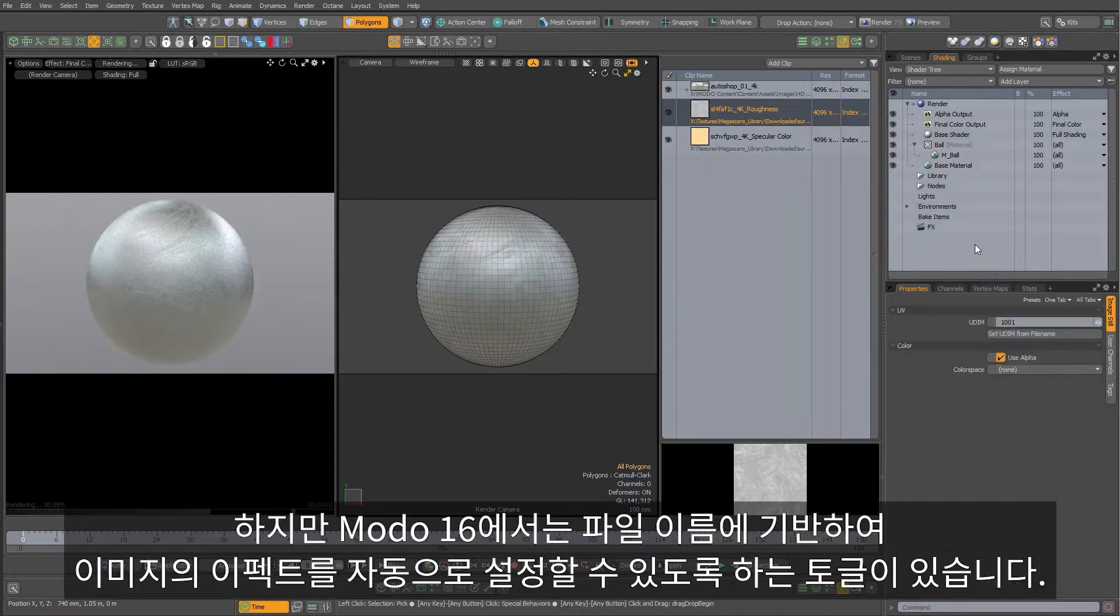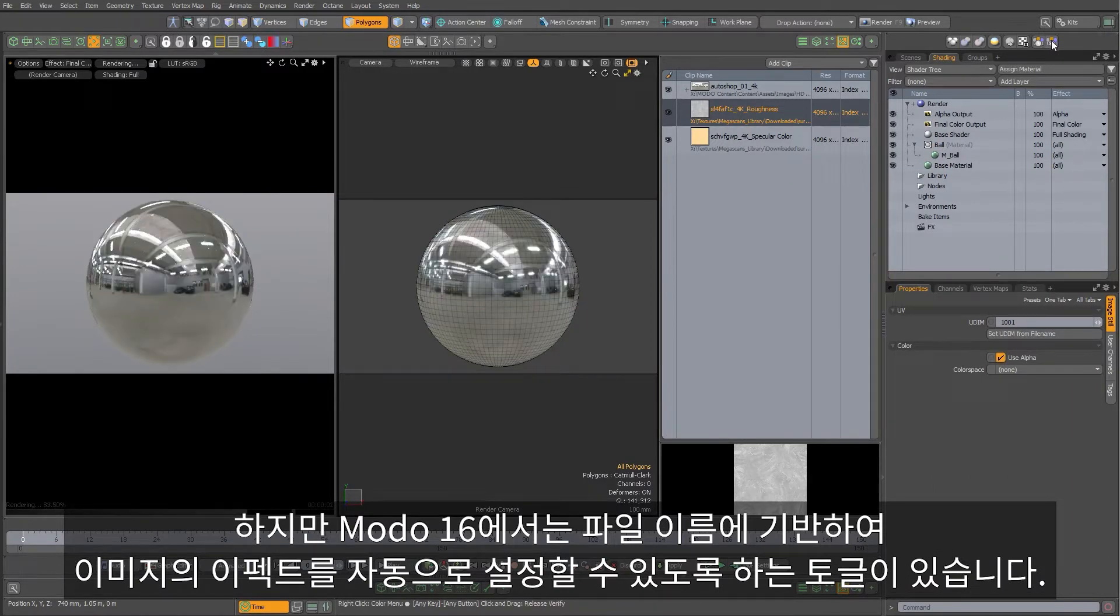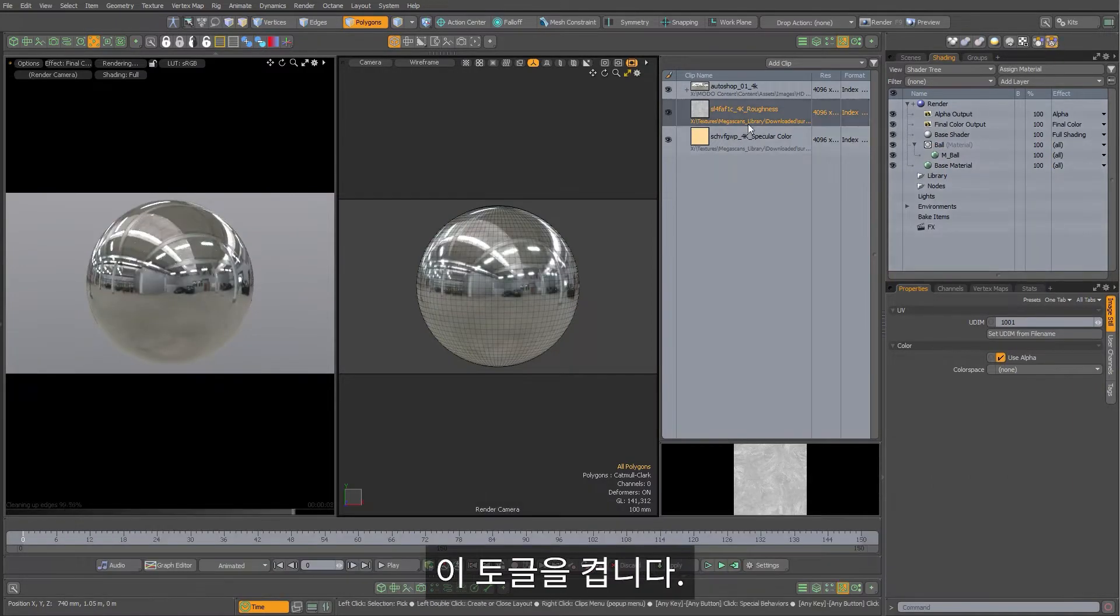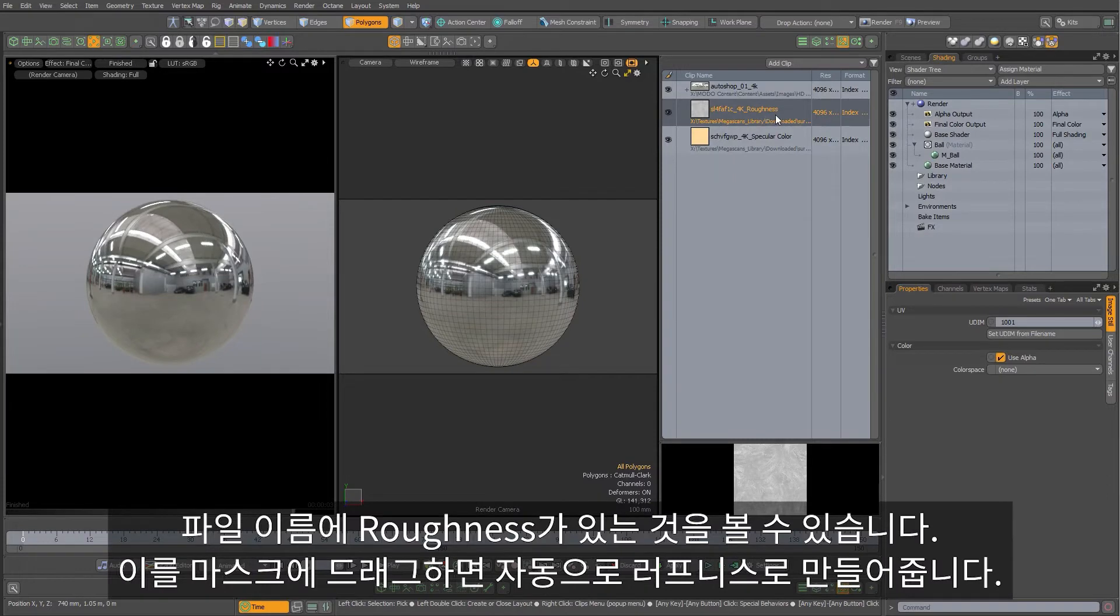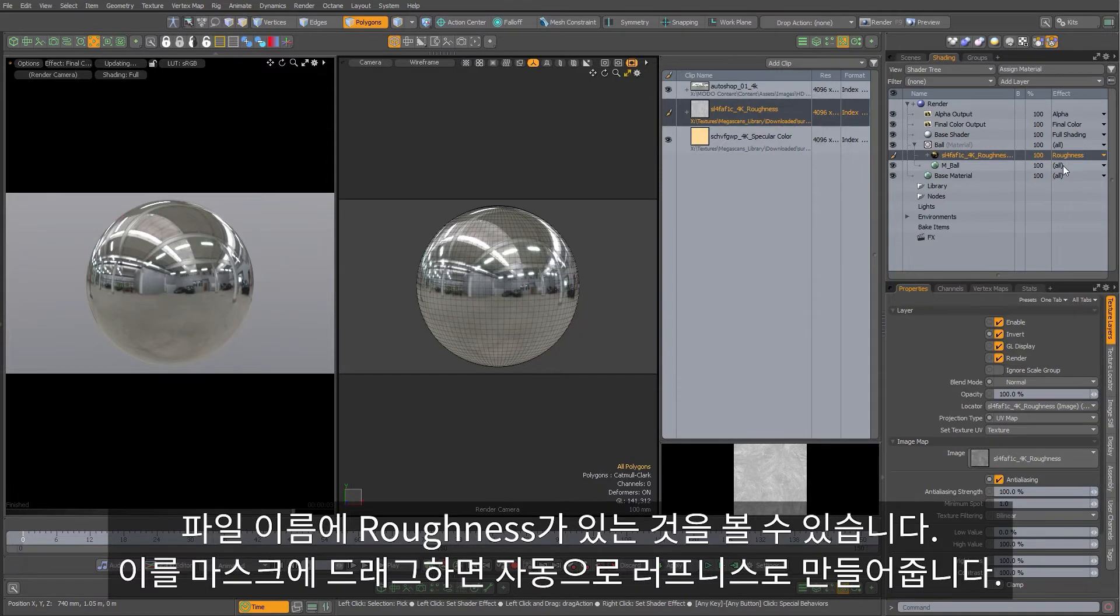But in Modo 16, we've got a toggle to auto-set the image's effect based on the file name. Click that on, you'll notice the file name has a suffix roughness. If I drag that into the mask, it'll automatically change it to roughness for me.